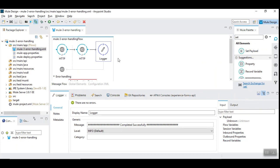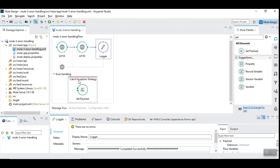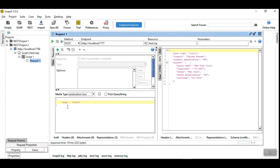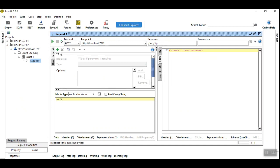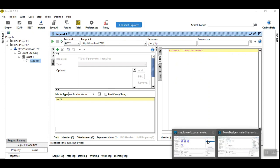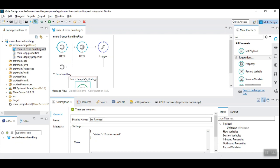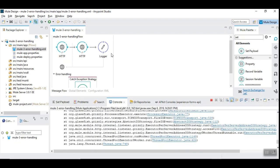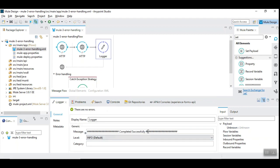Now let's see the error situation in Mule 3 first. Here we have a catch exception strategy, which you might already know, which captures the error and we are going to set the payload to an error record. I'm going to give some invalid input — it's neither XML nor JSON. We receive the response that says 'error record' because of the catch exception strategy. One interesting thing to note is that in the response you don't see the final logger displaying 'completed successfully' because of the error.